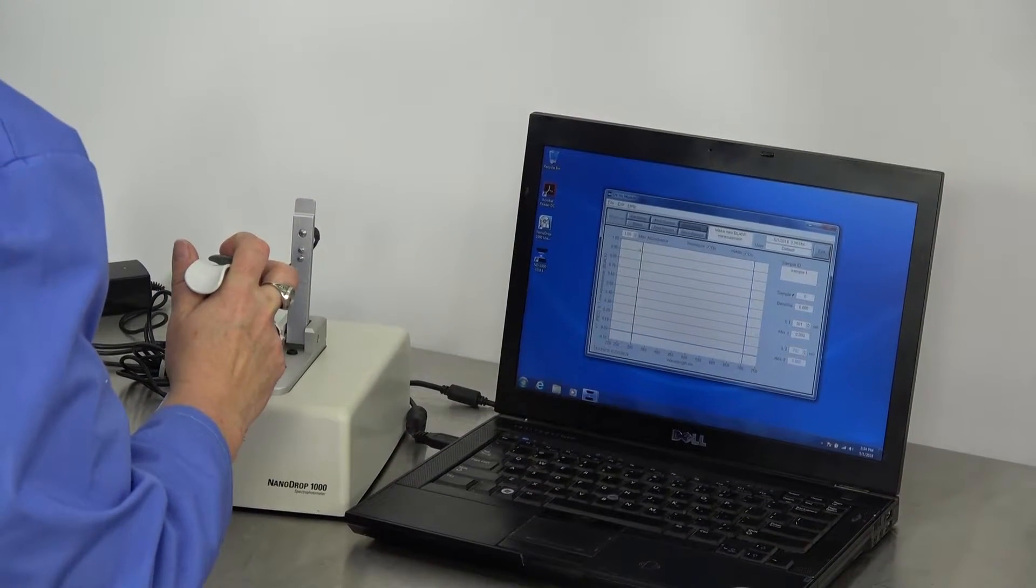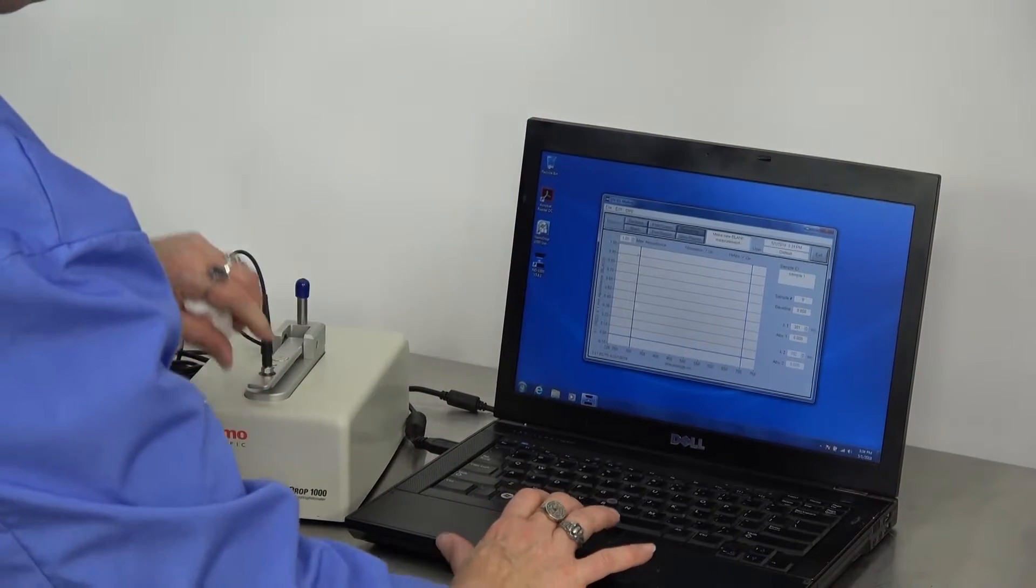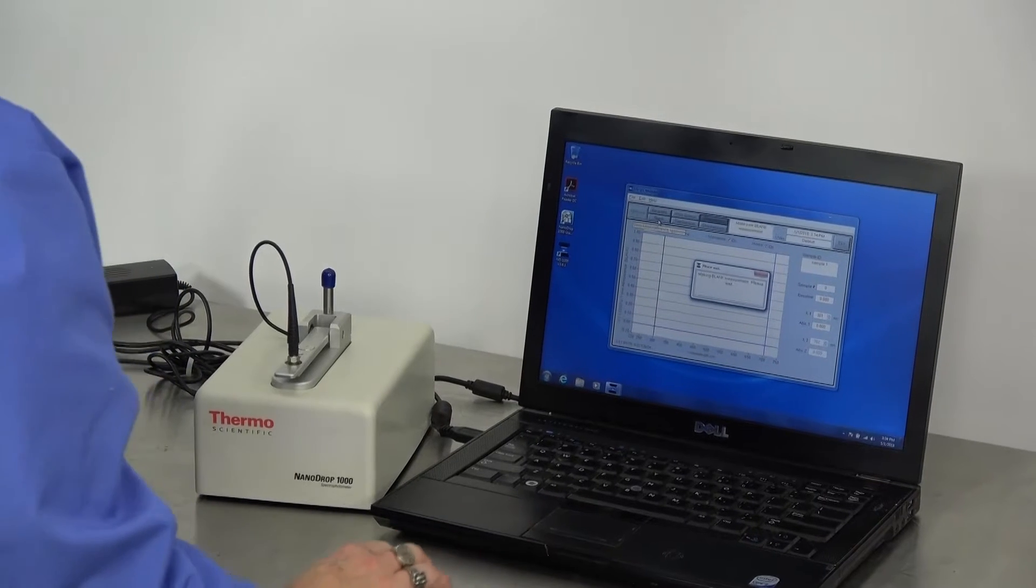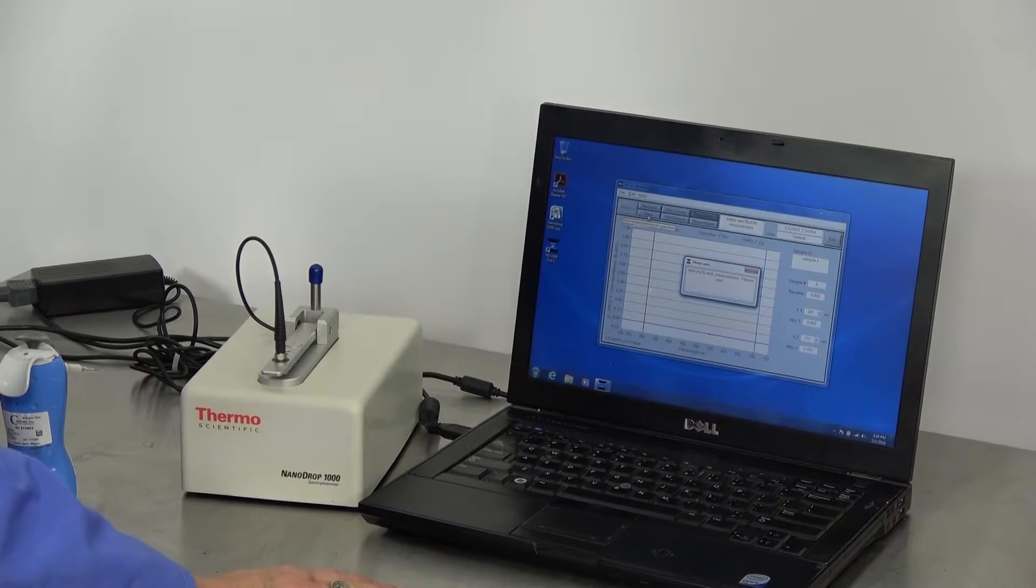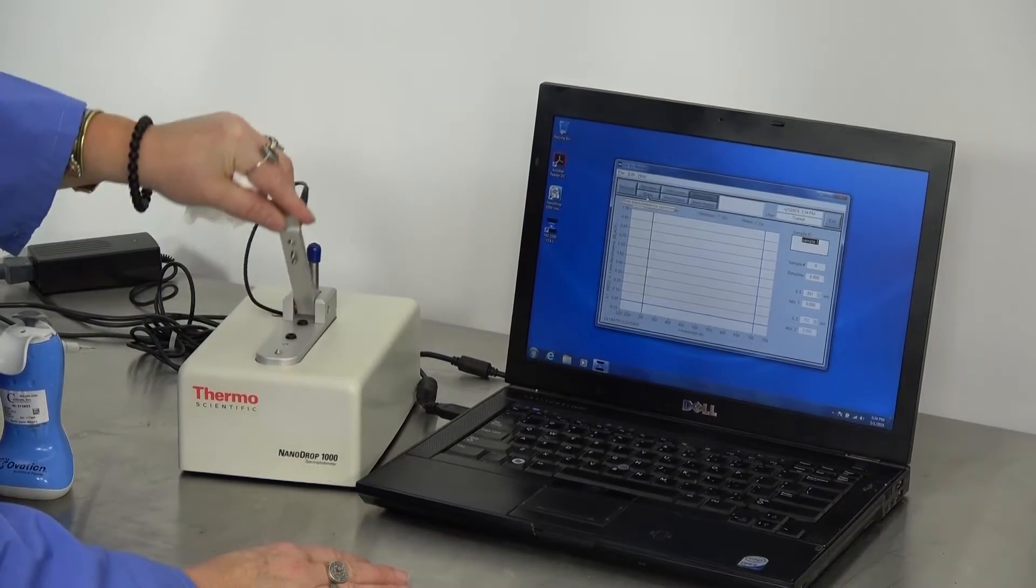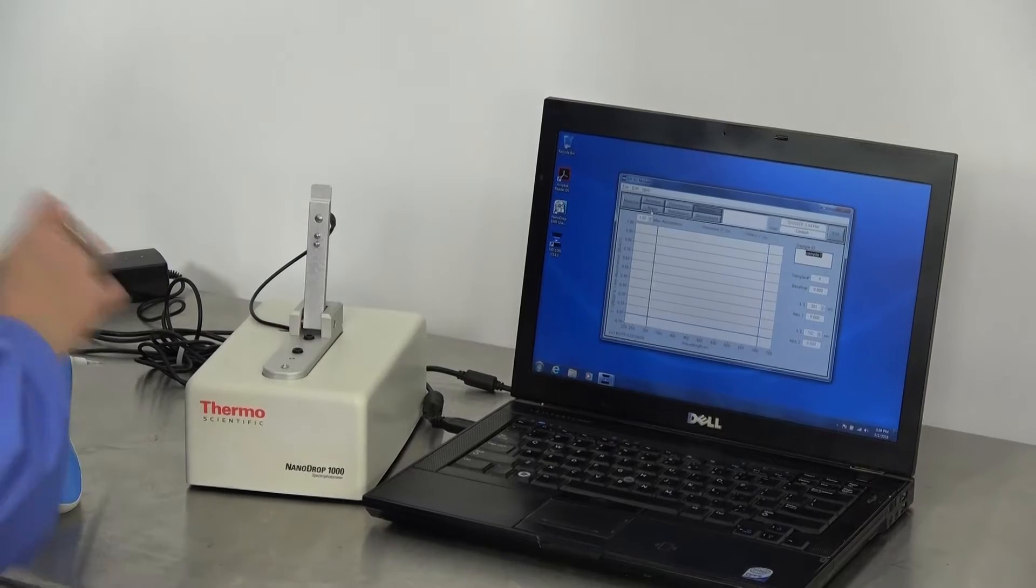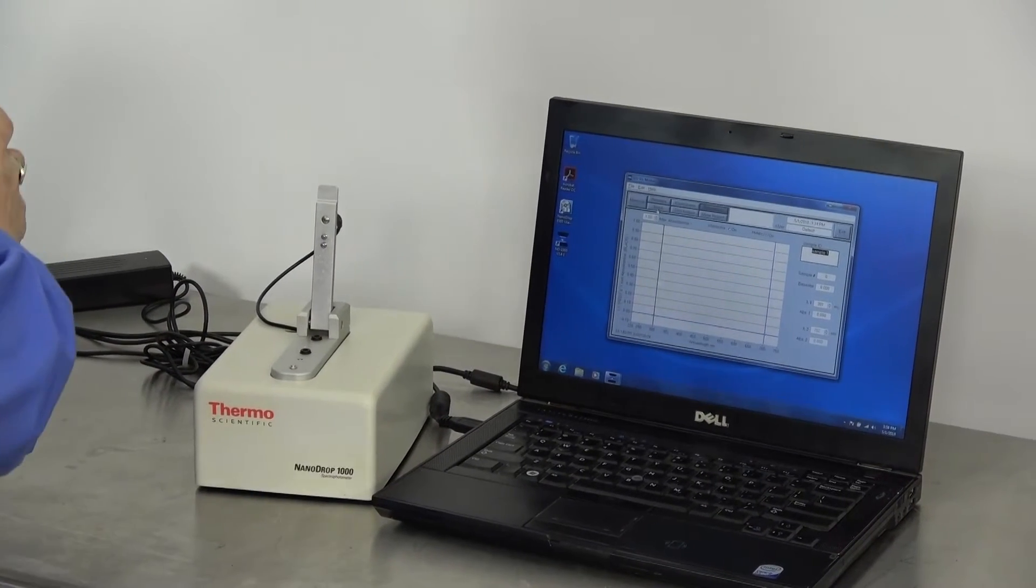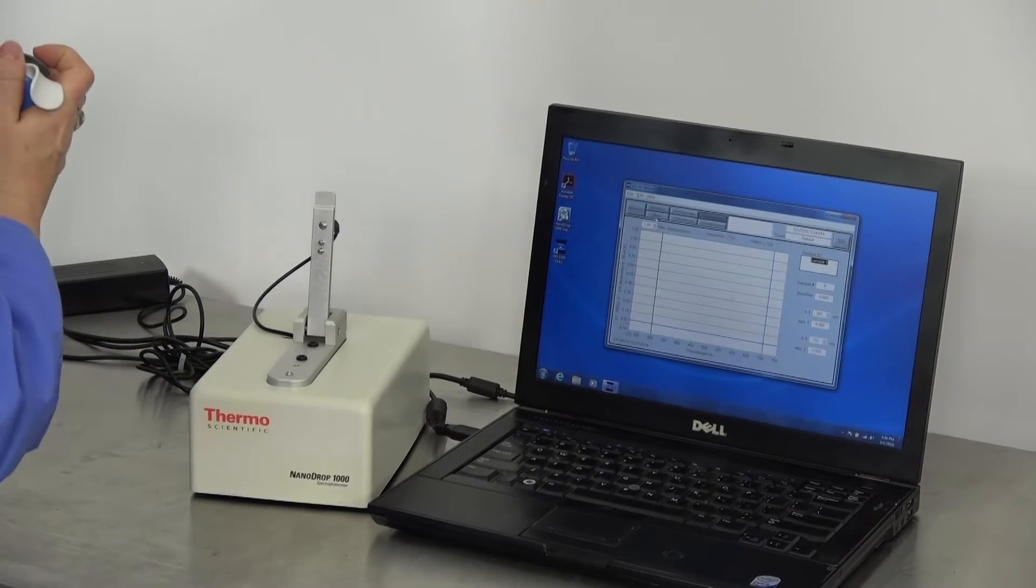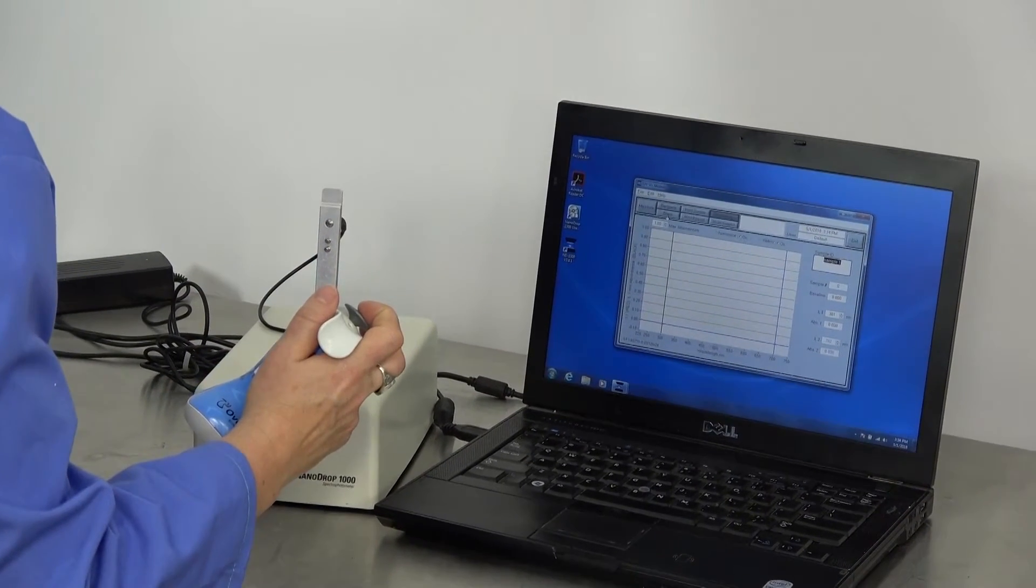First, you'll run a blank. And then you'll run your sample.